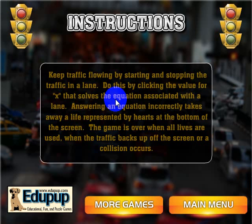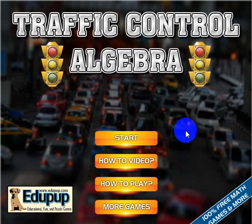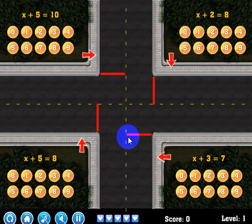You lose a life by answering the question wrong. Let's go to the main menu and I'm going to try to show you everything, but it gets a little bit hectic when you're playing. Okay, let's go to start.